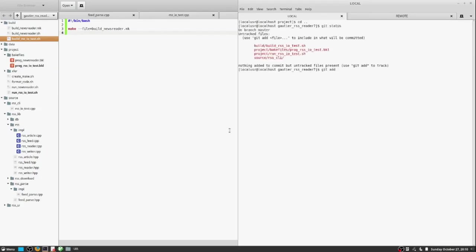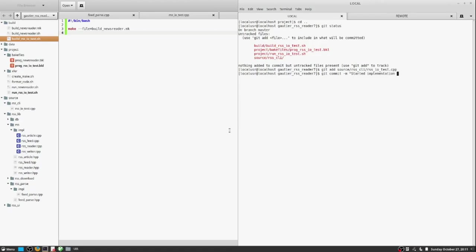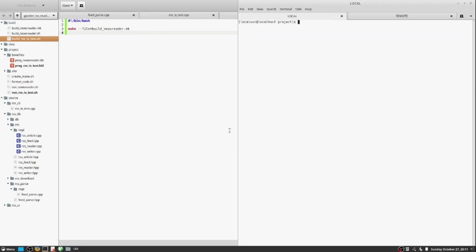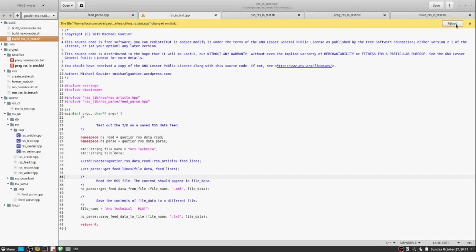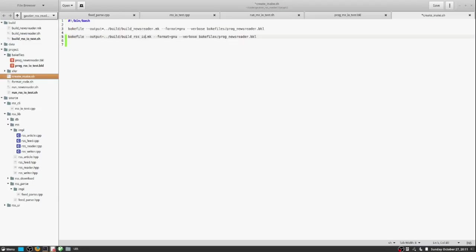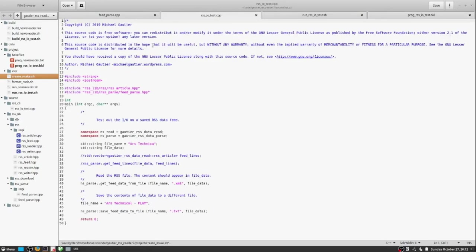There are times when you're developing an application where there are parts that are so critical to the overall objective that if you test nothing else, you must test that and make sure that critical component is rock solid. And so this RSS IOTest program will ensure that the data processing process is sound, dependable, and accurate.